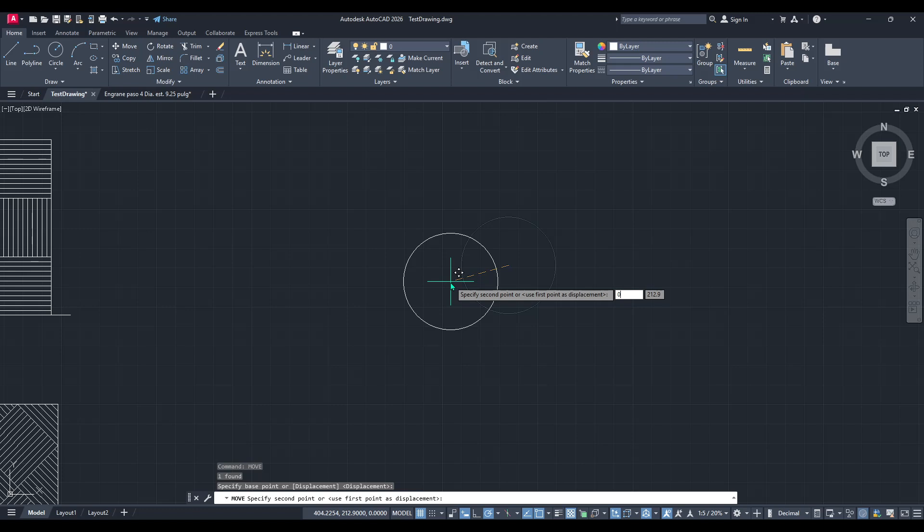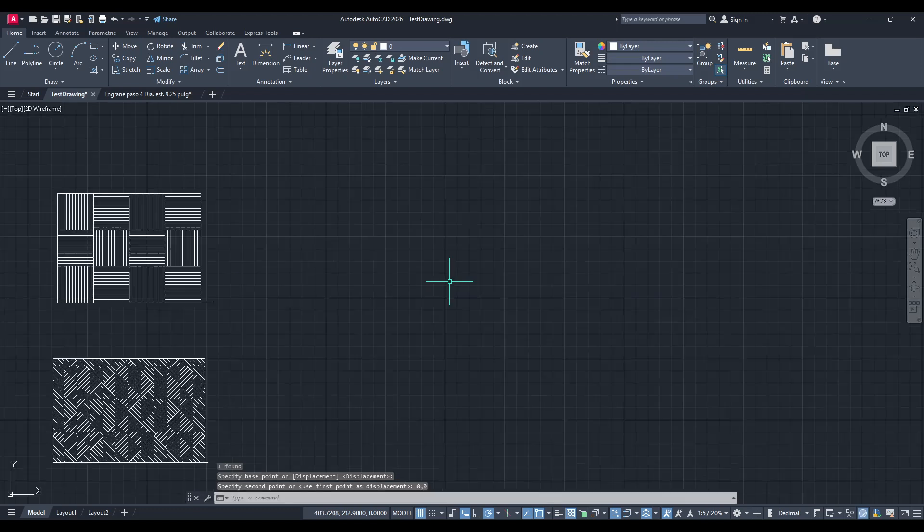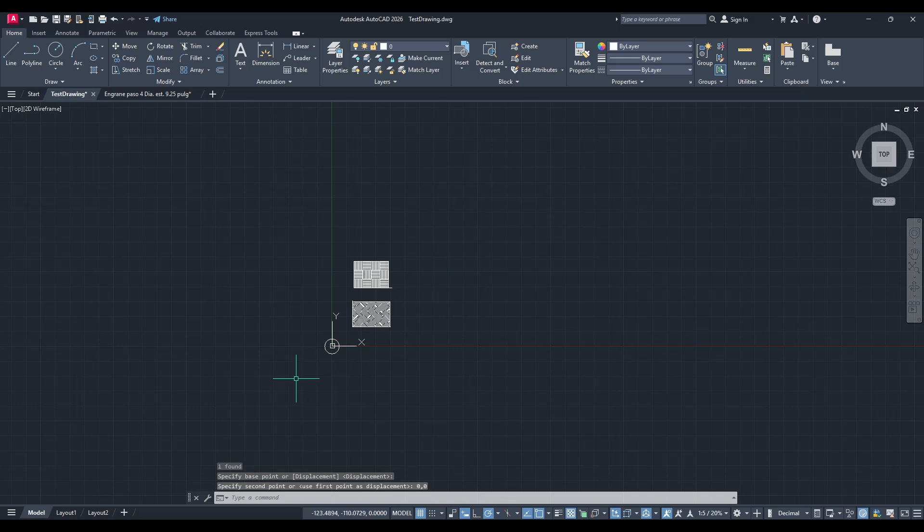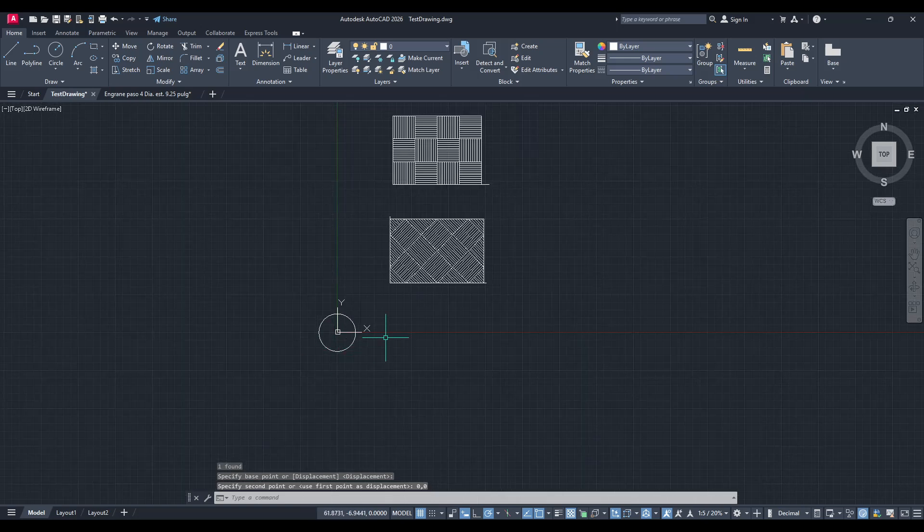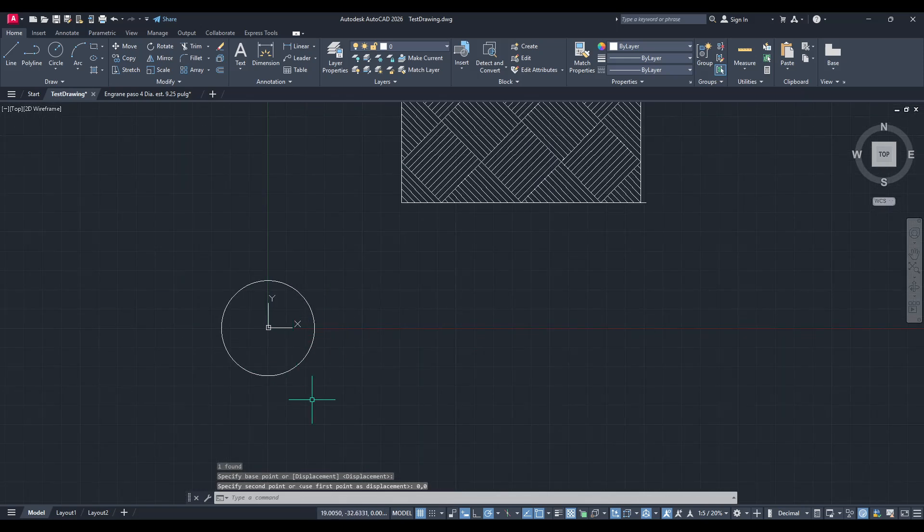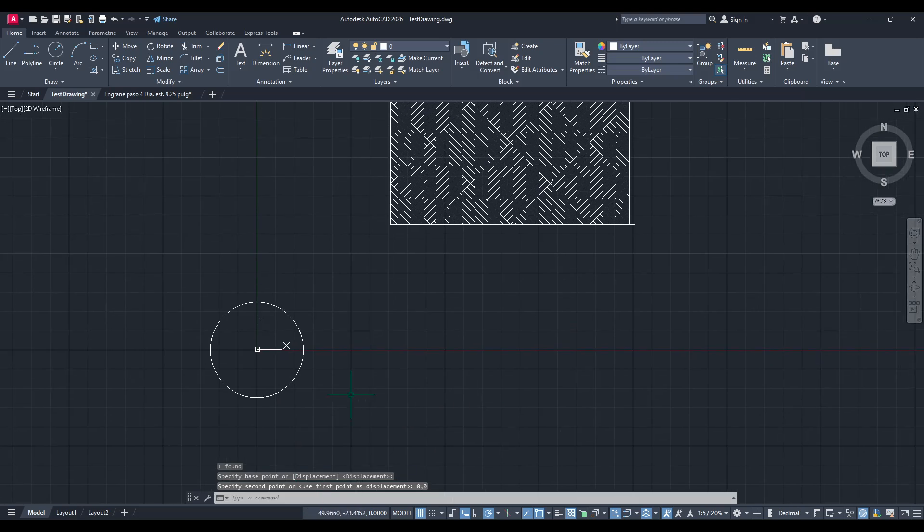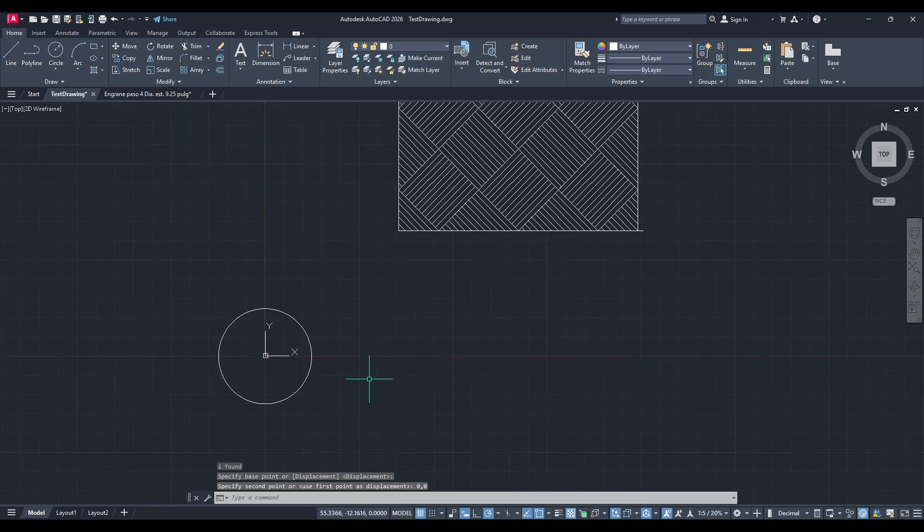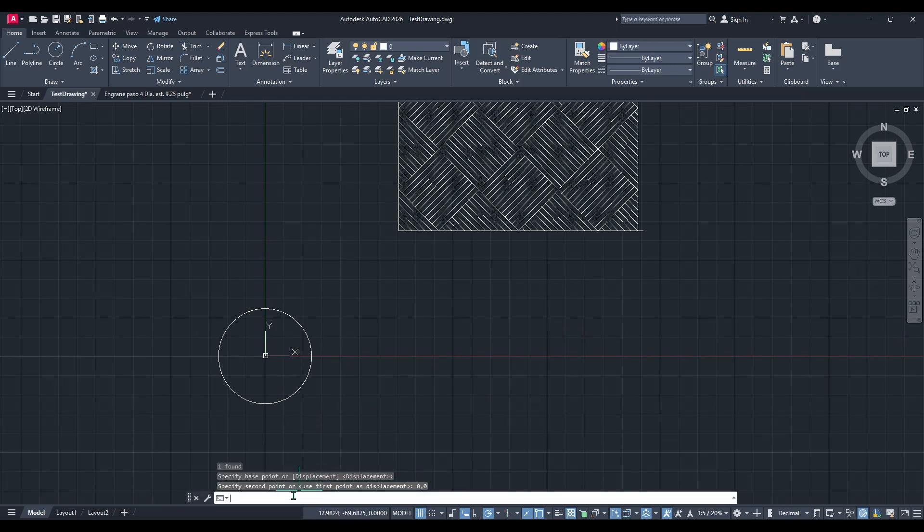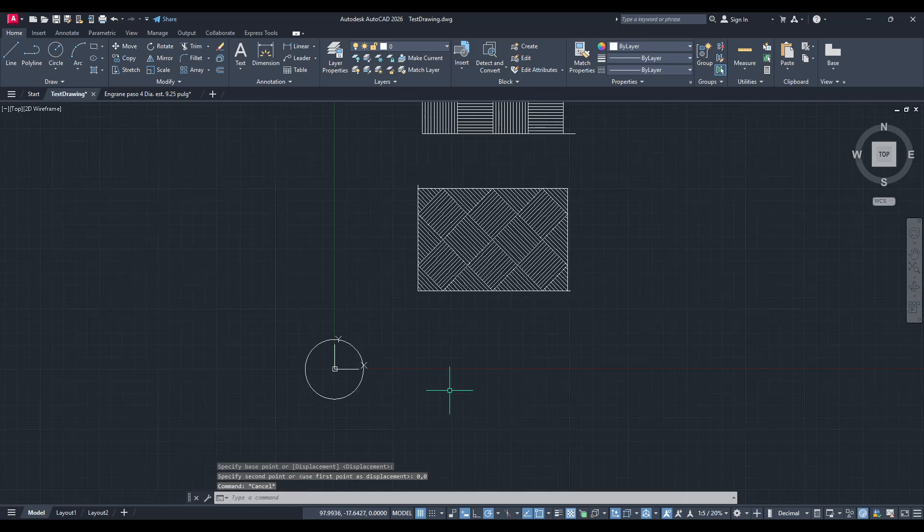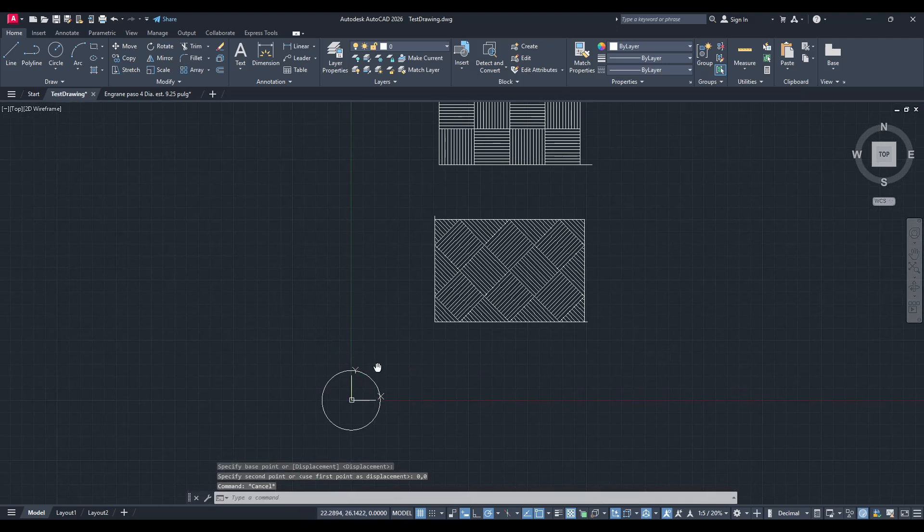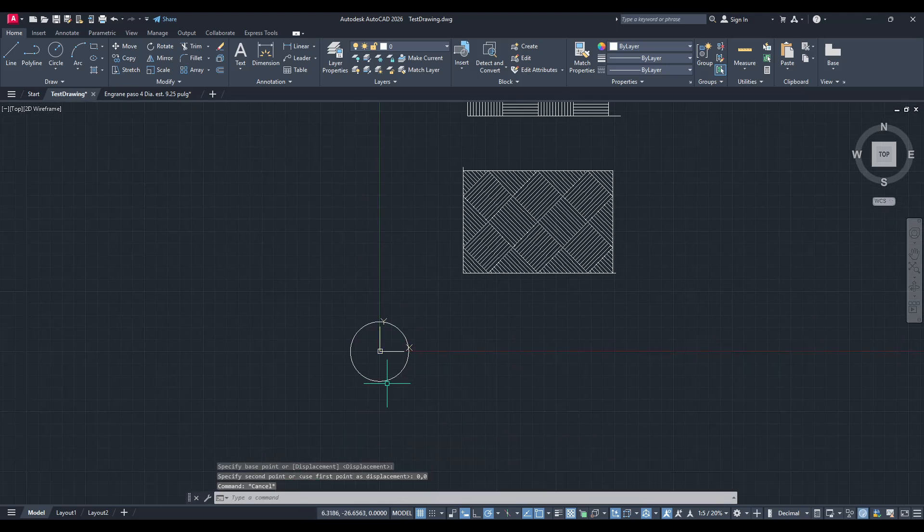And there you have it. Your circle's centre has now been moved precisely to the origin. By closely following these instructions, you can ensure your object is correctly aligned with the origin point, perfect for further editing or integrating it into a larger design. I hope this tutorial makes manipulating objects in AutoCAD a bit less daunting. Keep practising and you'll have these steps down in no time.